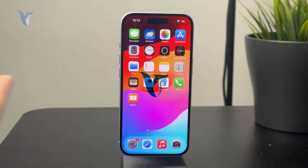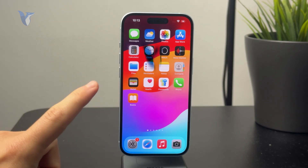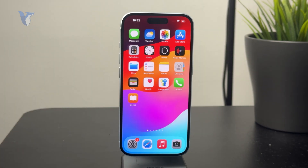So how do you scan written text into an iPhone for free? Let's get started.